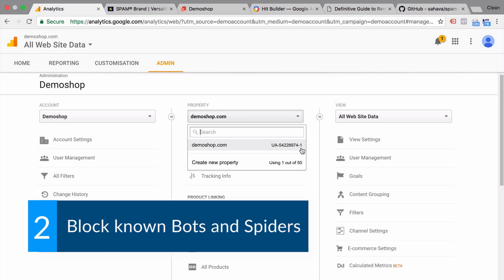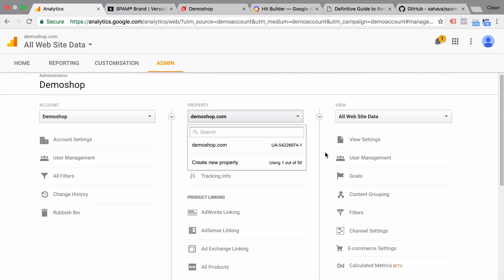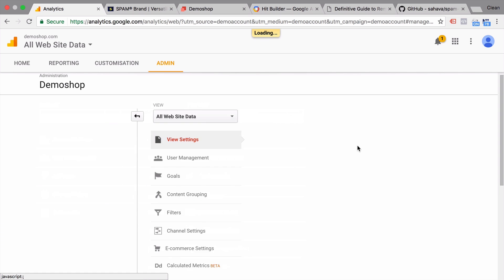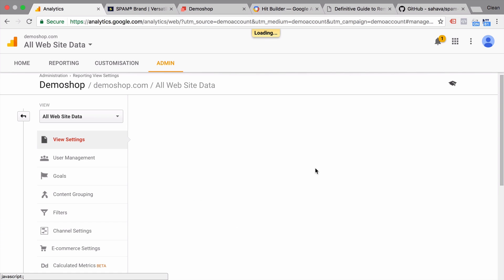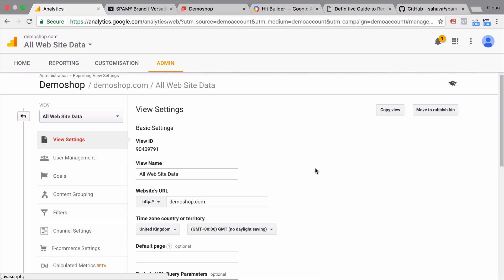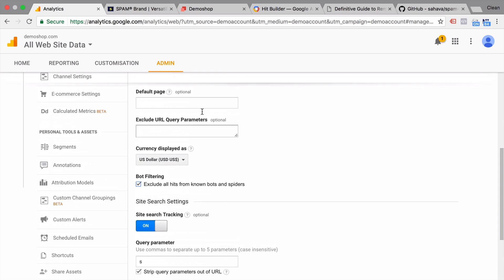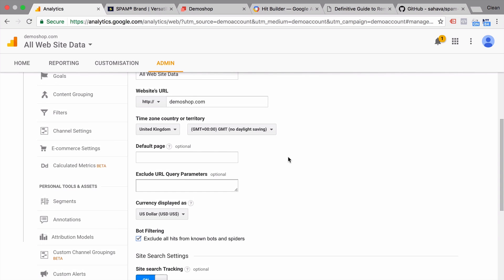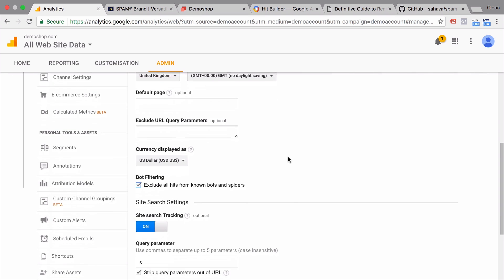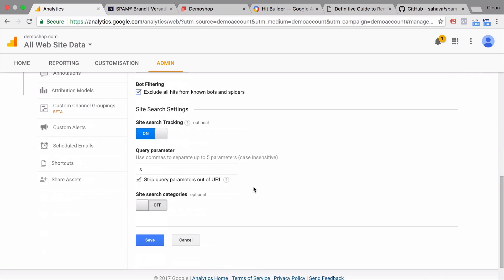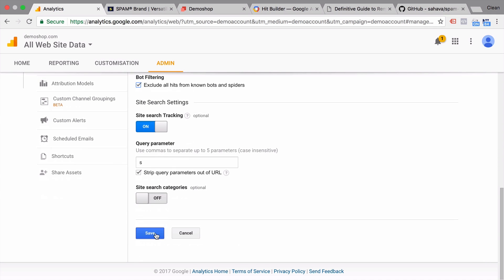Second technique, let's take care of these spiders. Now spiders or bots can be taken care of first of all, ticking the option in your view settings to exclude all hits from known bots and spiders. This has shown to decrease the referral spam a little bit, but not completely. This is obviously a feature that is built in and controlled by Google. So we don't really know how they're keeping up to date with all these known bots and spiders. But it's a good option to keep ticked.